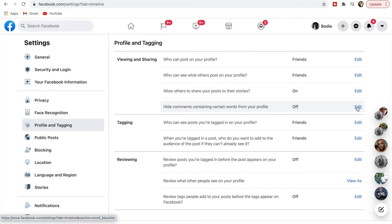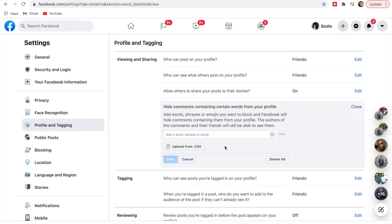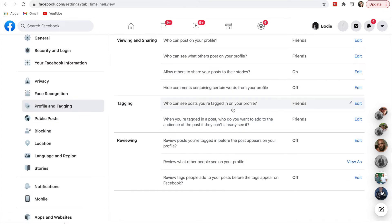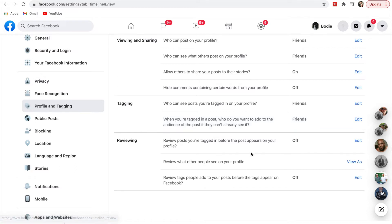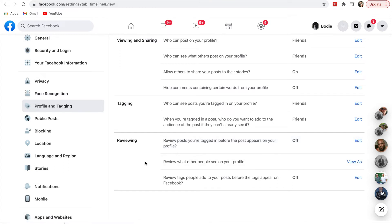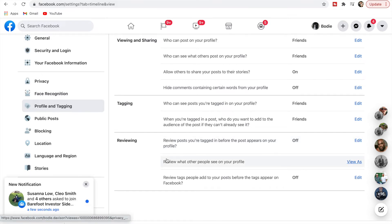Hide comments containing certain words for your profile — you can list specific words, like profanity, so no one can swear in comments. This is also something you can do when running Facebook ads. Who can see posts you're tagged in — I'm happy with Friends. You can also review posts you're tagged in before they appear, which is useful if you don't want people to know your business, but I'm happy with that turned off.